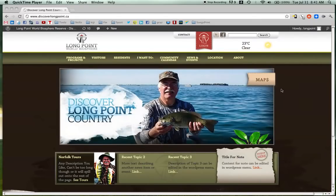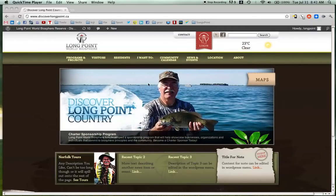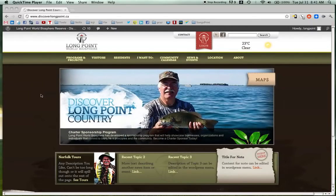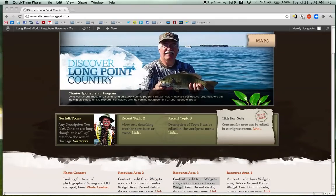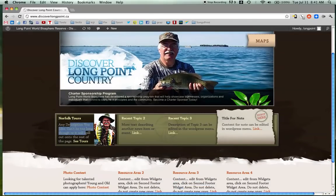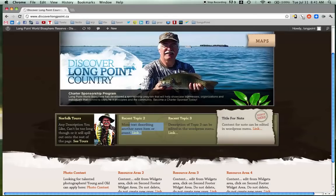Hey Garrett, it is Ryan here. I'm going to make a video for you teaching you how to edit these boxes, these text boxes, on the LongPoints site.